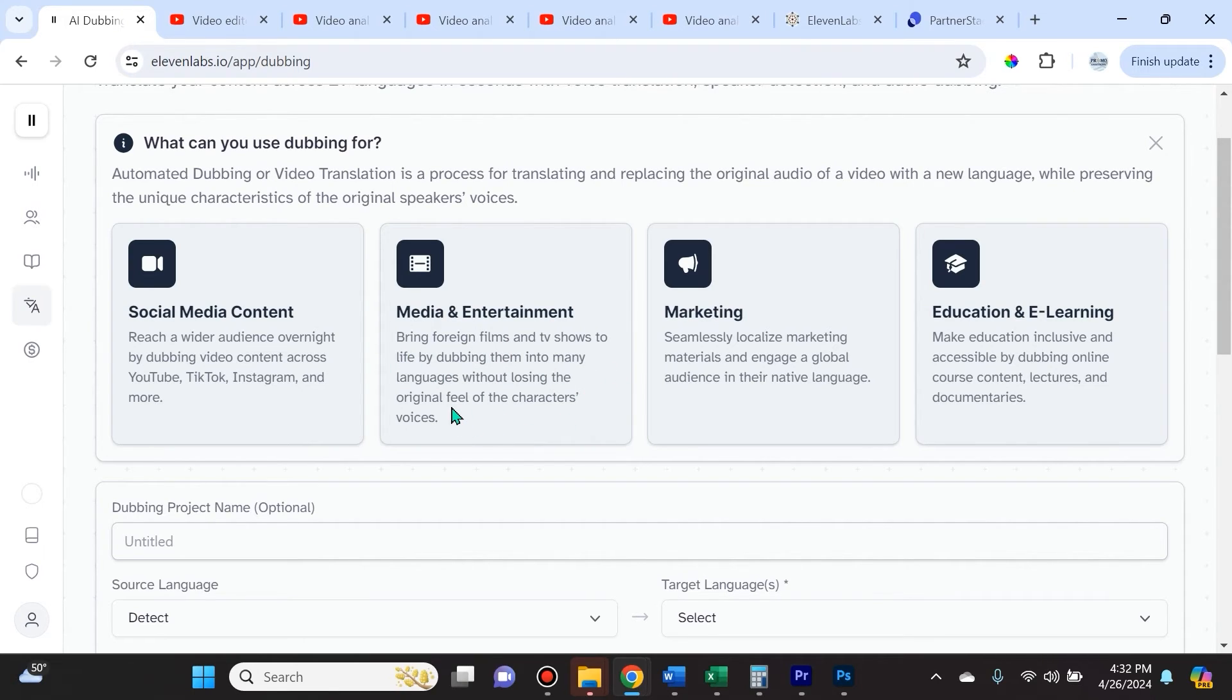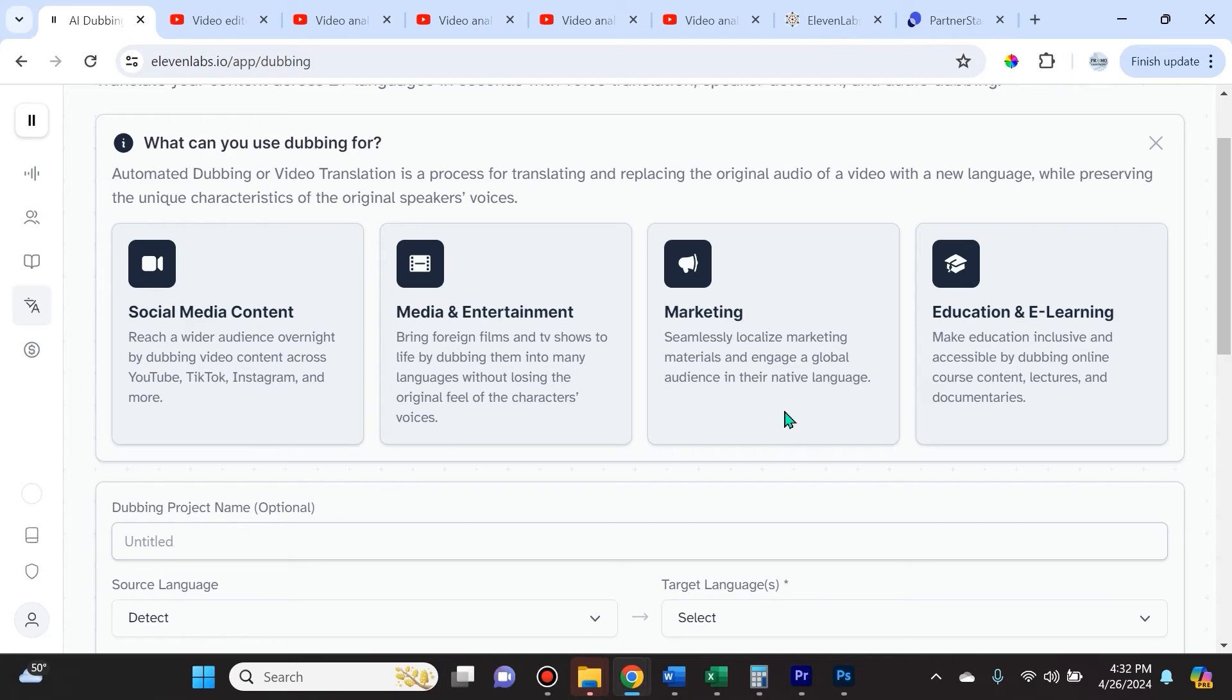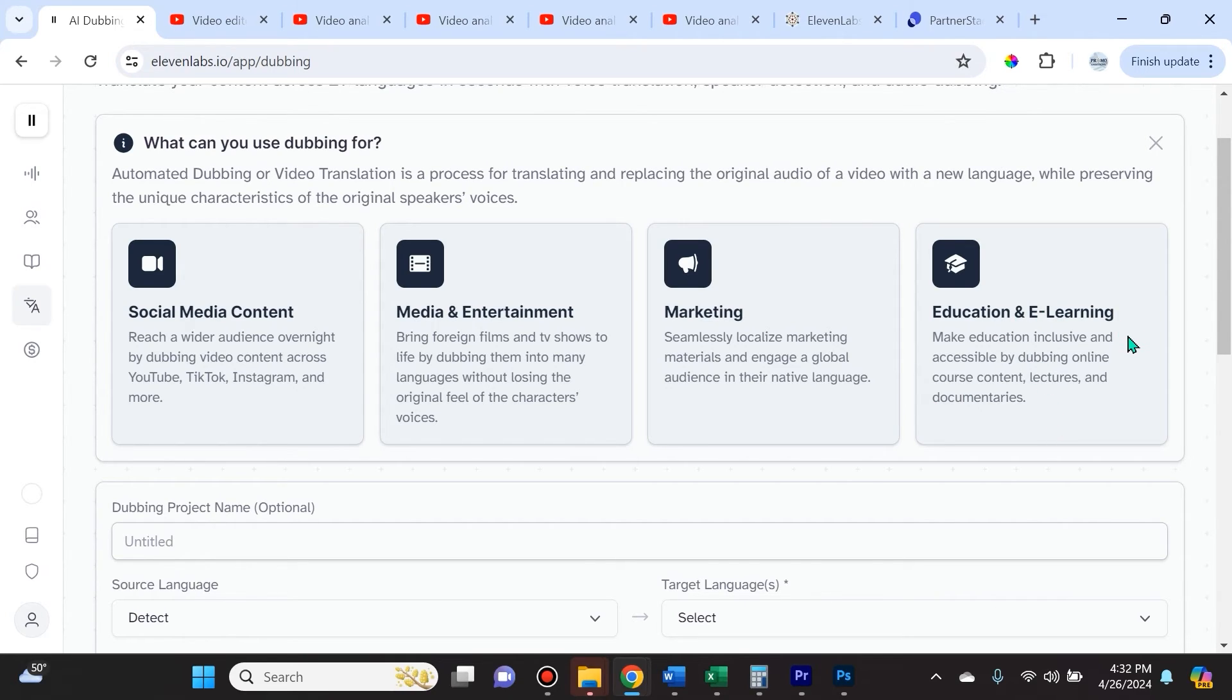You have media and entertainment, so you can bring foreign films and TV shows to life by dubbing them into many languages without losing the original feel of the characters' voices. There's a lot of uses for this in the marketing sense, where you can seamlessly localize marketing materials and engage a global audience in their native language. And obviously education and e-learning, where you can make education inclusive and accessible by dubbing online course content, lectures, and documentaries.